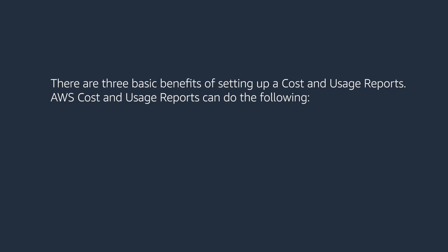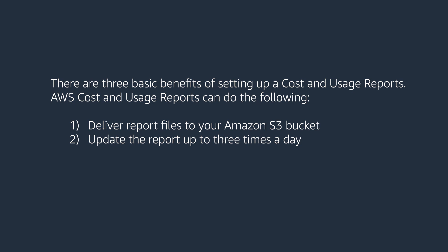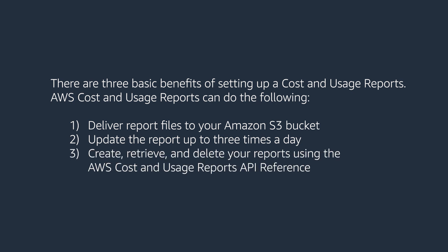AWS Cost and Usage Reports can deliver report files to your Amazon S3 bucket, update the report up to three times a day, and create, retrieve, and delete your reports using the AWS Cost and Usage Reports API reference. Before we proceed, here's some information that might be helpful to you.